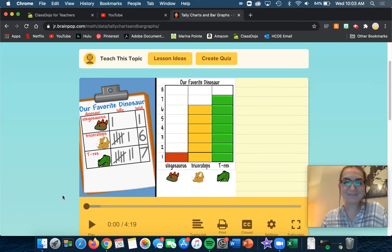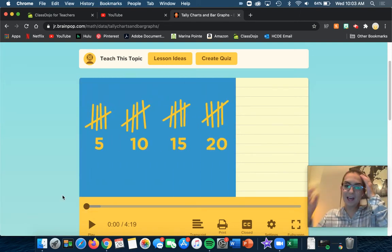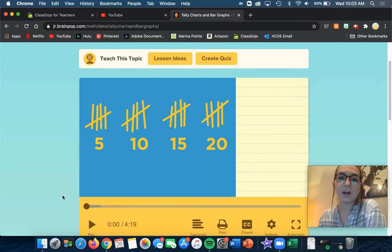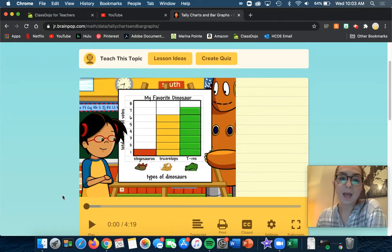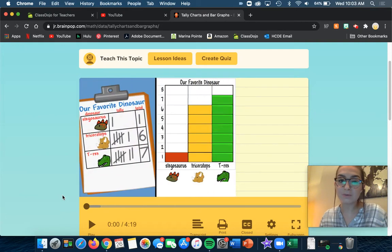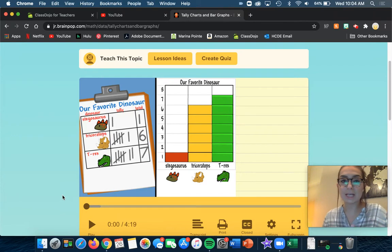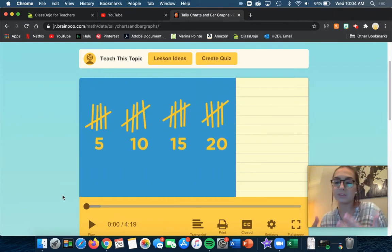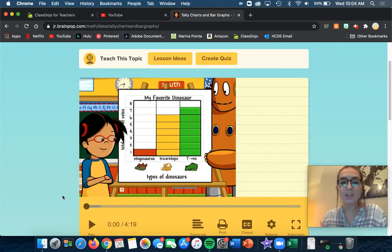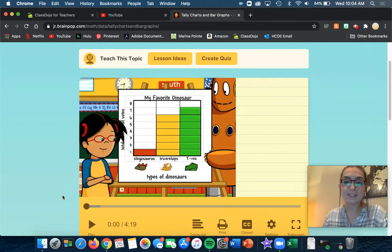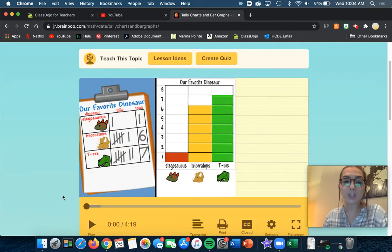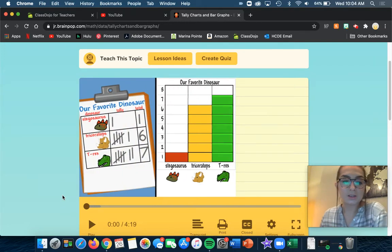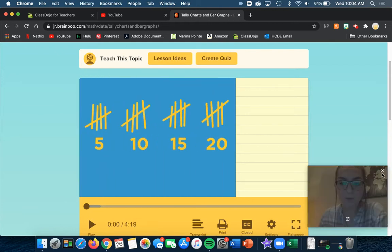Hi friends, it's me Miss Delaney again and today we're going to watch this video on BrainPop. We just talked about pictographs, one type of way that we can show something called data, which means numbers and different votes for different things and who likes what. We did that with our pictographs with fruit, and today we're going to watch a video about bar graphs and tally marks. Make sure you're paying attention and we will watch this together.